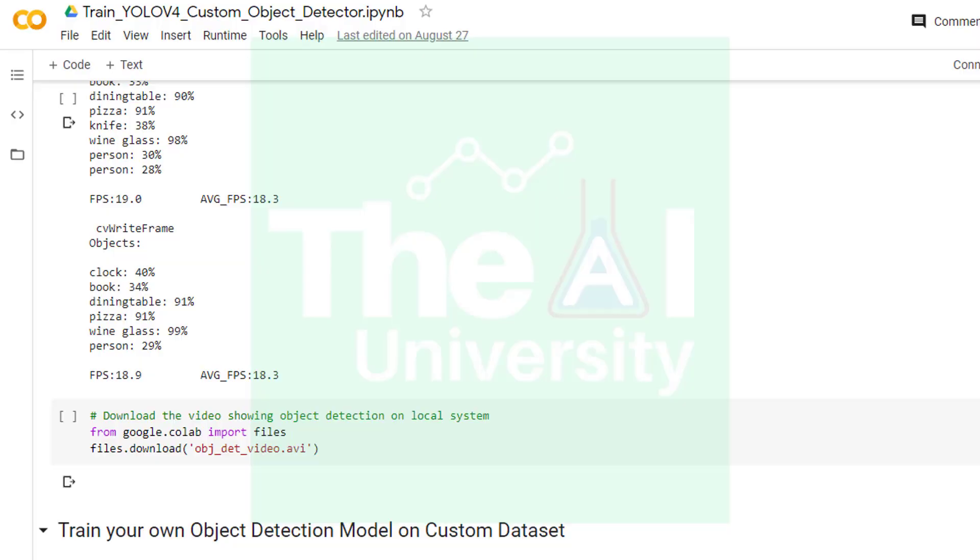Moving on, in the next cell we have the code to download the object detected video on our local computer. Here we are again using download function and passing the name of the video file as obj_det_video.avi to download the resultant video. When you run this cell the video will be downloaded to your computer.